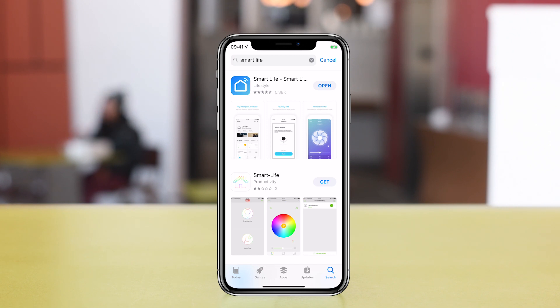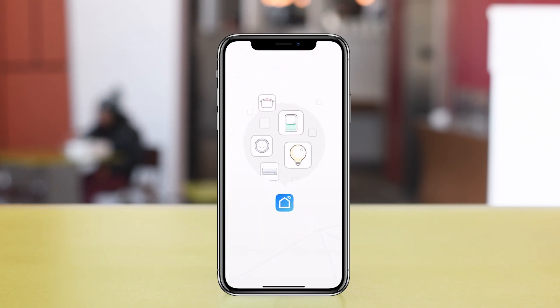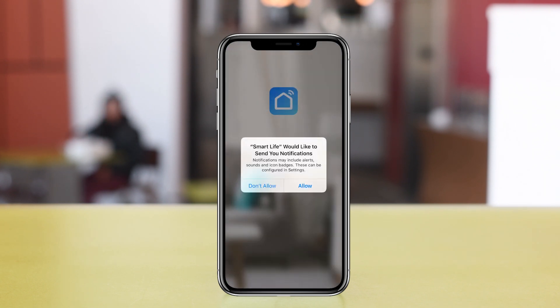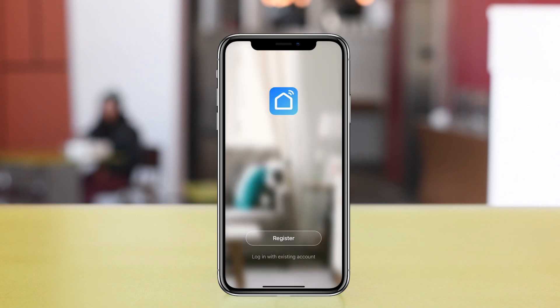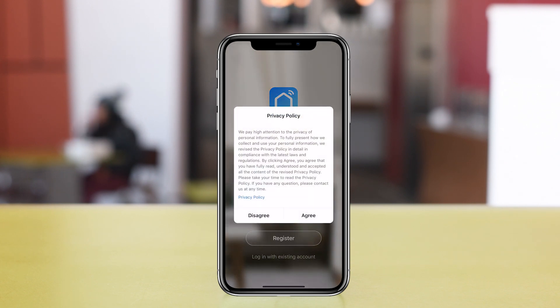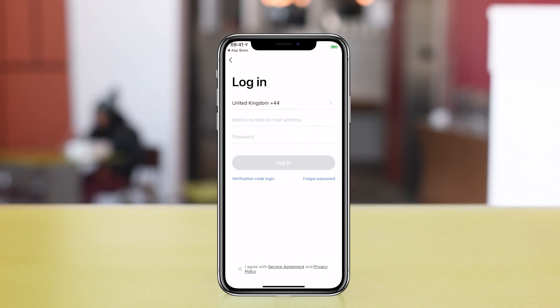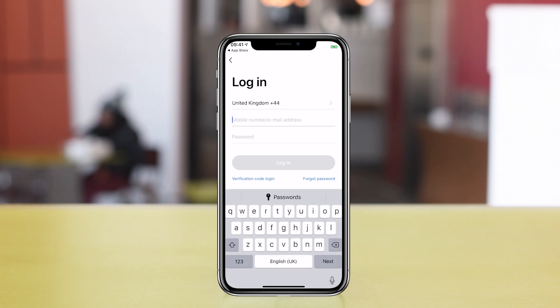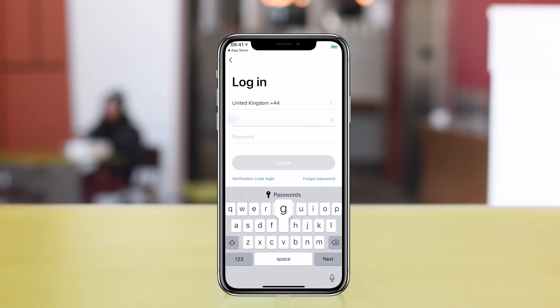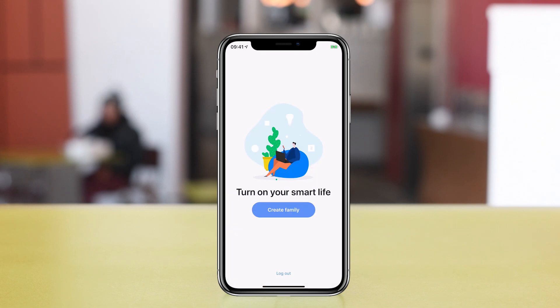Opening the app for the first time you'll be prompted to allow notifications, which in this case I would. Annoyingly you have to register to use the app and set up the plugs, either via an email address or mobile phone. You'll be sent a verification code and then you'll have to create a password.